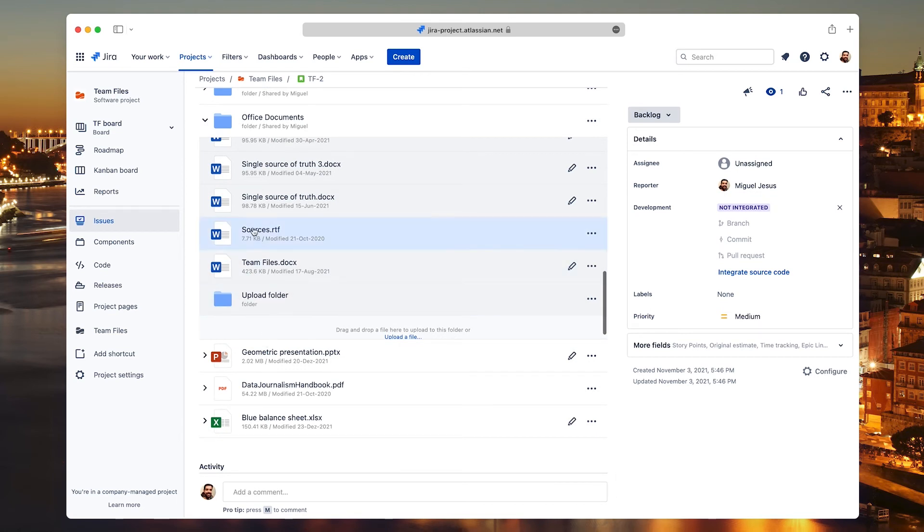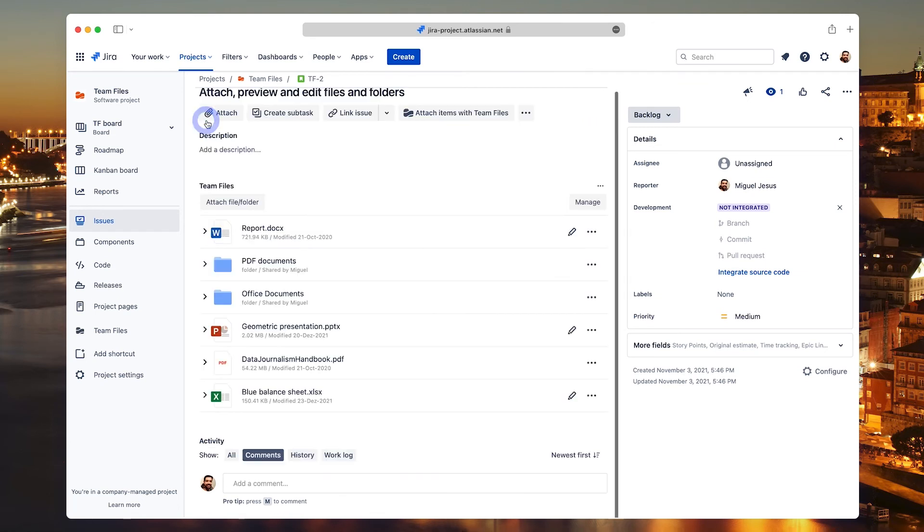Remember, files that you drag to upload here will be saved in the original storage of the connected folder and not in Jira.